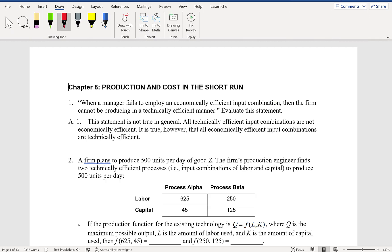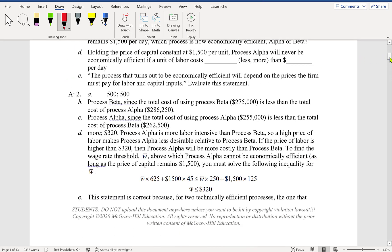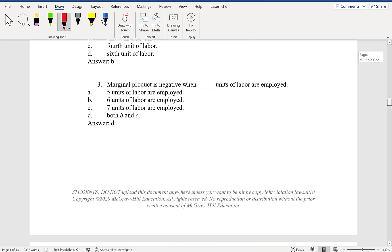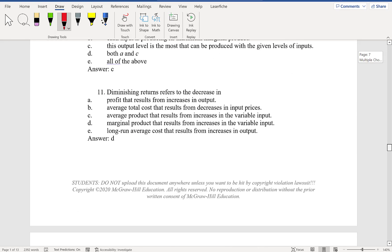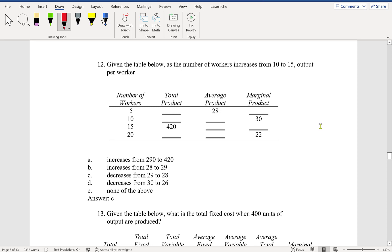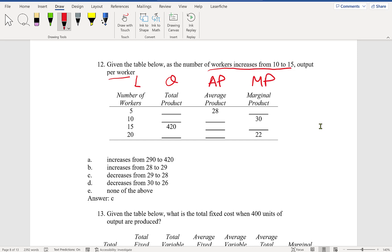Hello everyone, we are on Chapter 8 problems and will continue with question 12, this is video part 2. Given the table below, if the number of workers is increased from 10 to 15, what happens to the output per worker? We're talking about labor, total product Q. Output per worker is average product, and marginal product is the additional output from the last worker. We need to fill out the entire table.